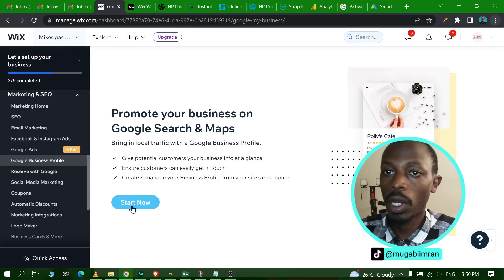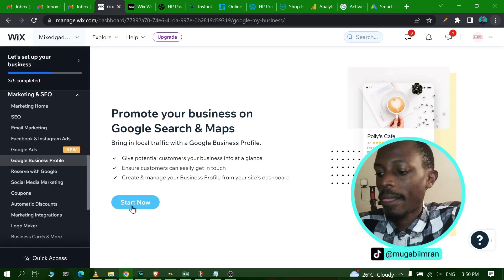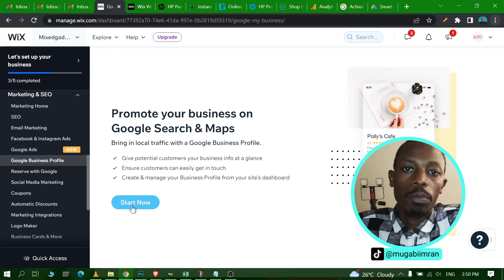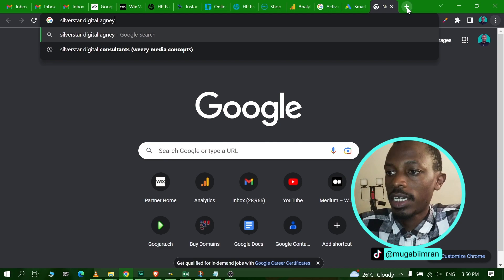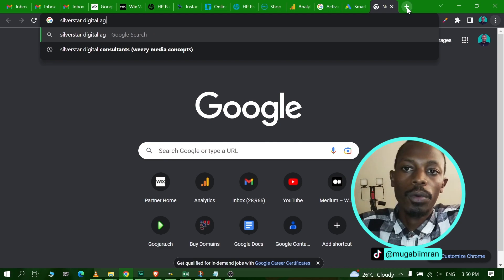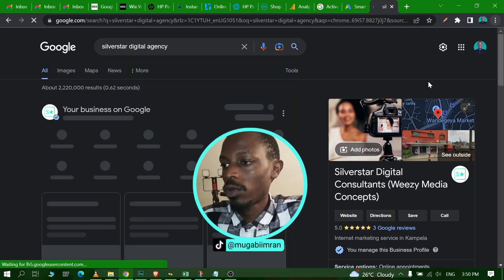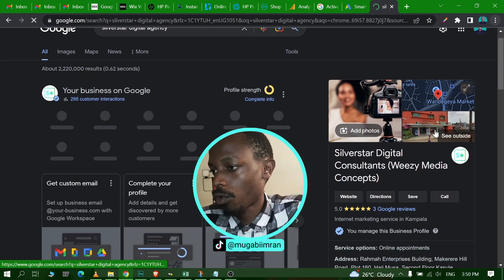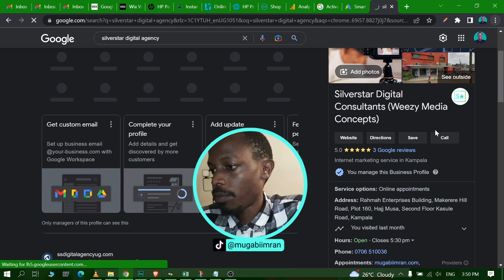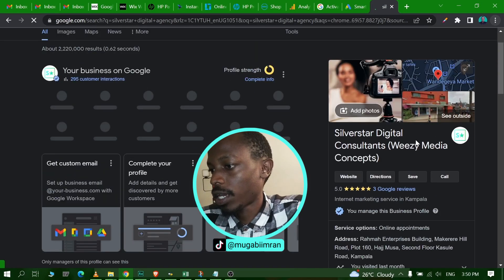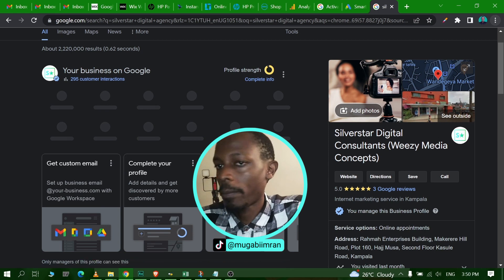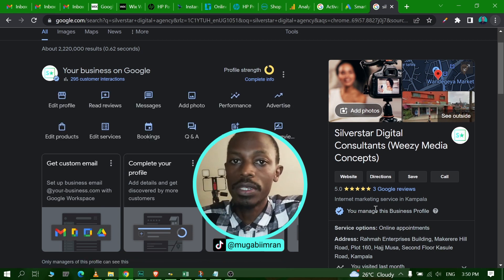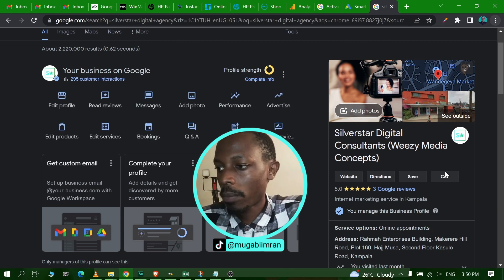For example, if I searched for my business, let's say I searched for Silver Star Digital Agency, you notice on the right hand side here in Google they bring up a section with your business name with some other buttons.